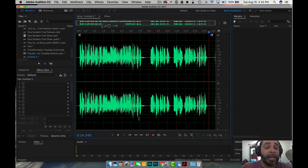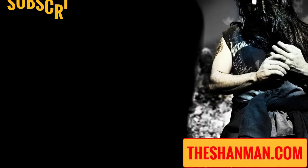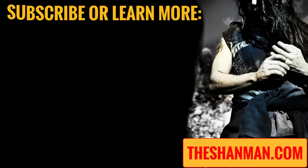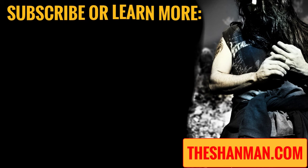Make sure you rate, subscribe and leave a comment and we'll be talking to you soon. Bye.